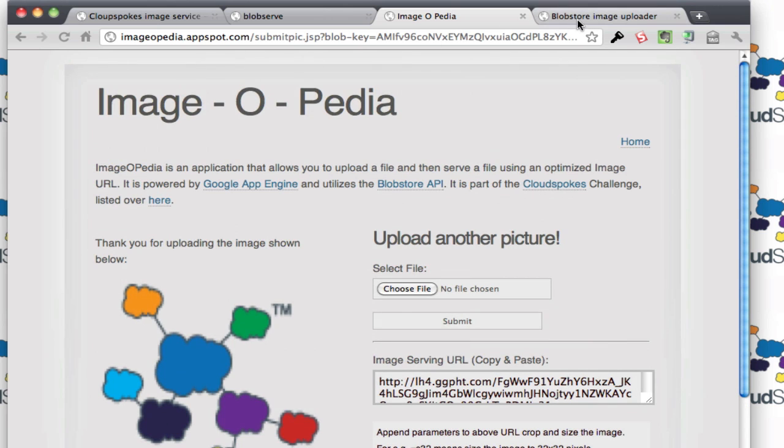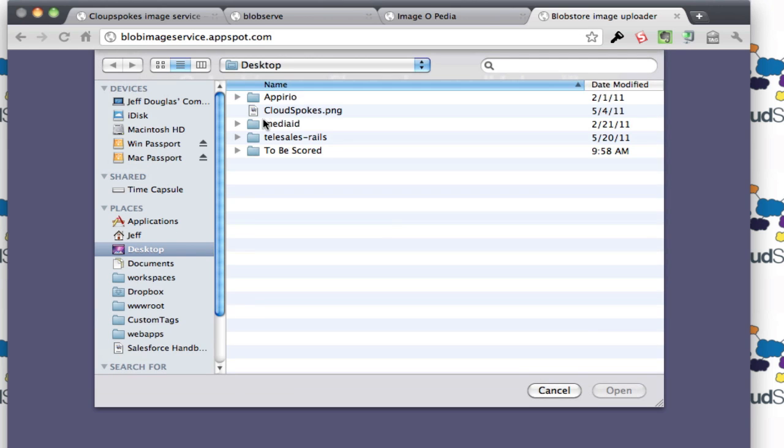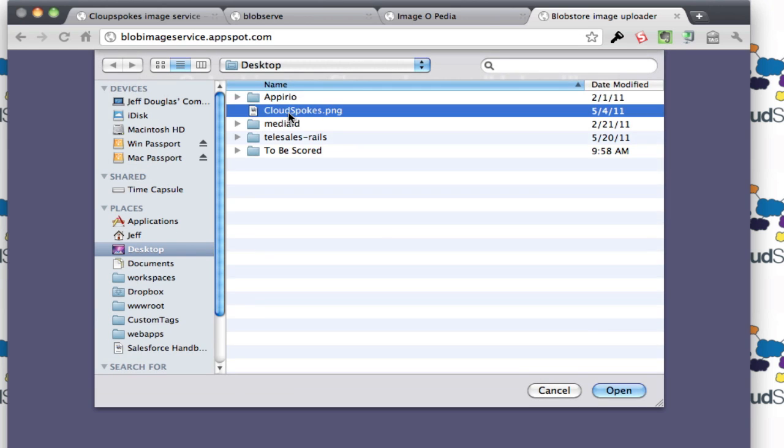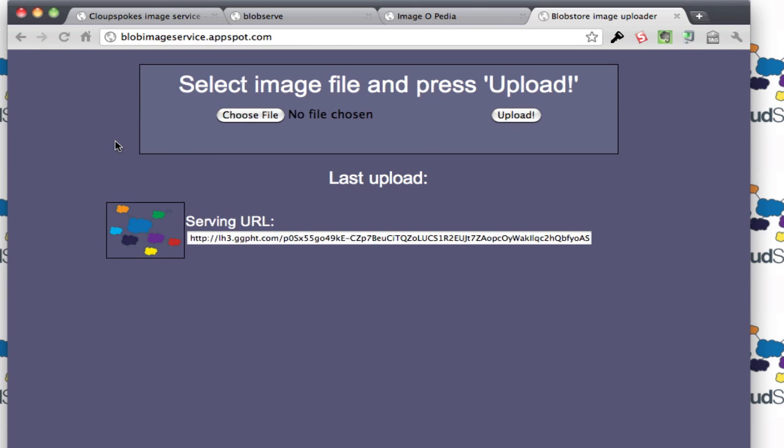The third place winner, this was actually Tryluck, and same kind of functionality. Choose an image and upload it, and it returns a preview of the image and the serving URL.